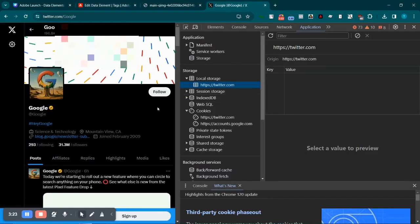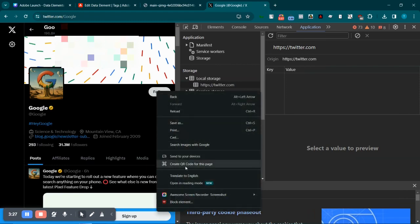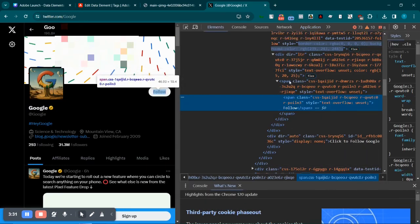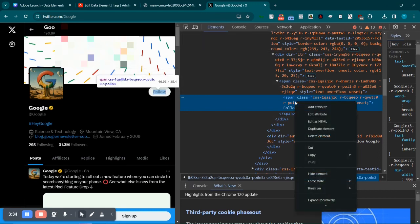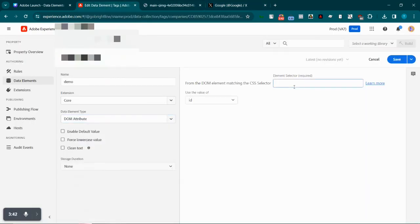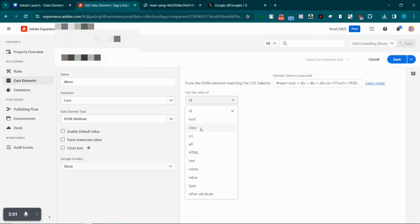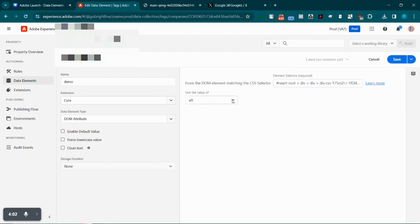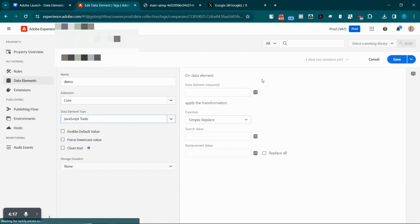Next up we have DOM attributes. For example, I want to get the class name for the Follow button on a page. I'll hit the inspect button, right-click on that button, copy the selector, and paste the element selector here. Now I can get the class name for that particular CSS selector — the Follow button — or maybe the value of an alt attribute, or the src value of an embedded link. All these can be achieved from here.